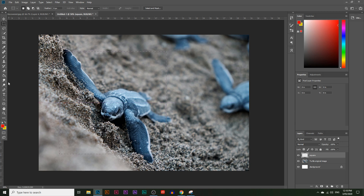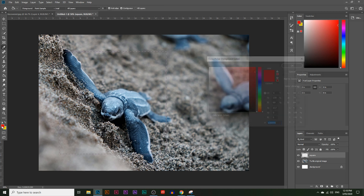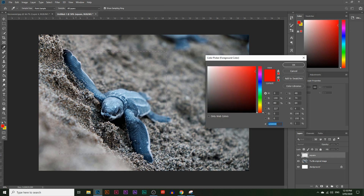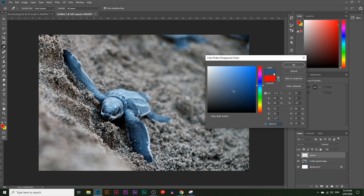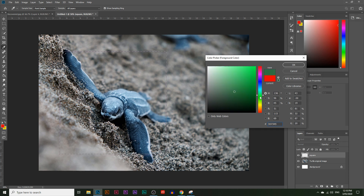Now choose the paint bucket tool and select a color. You can pick a color directly from the image by clicking around — it samples a random color from the image, like from the turtle. The color will appear in the color picker; click OK if you like it. If not, you can choose a color yourself. I'm going to go for a bright maroon color.